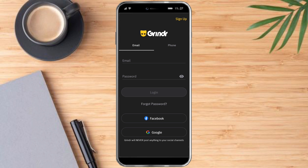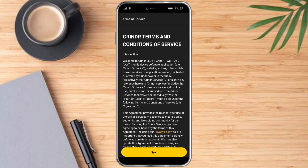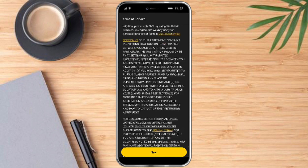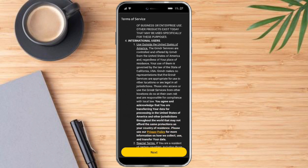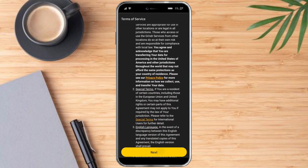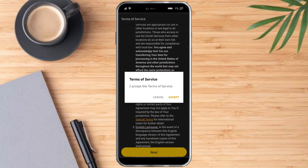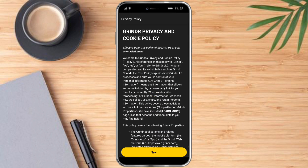Once you click that, you can now successfully create an account. First, you need to read the Terms of Service, and once you're done, you just need to click on Next and click on Accept the Terms of Service.